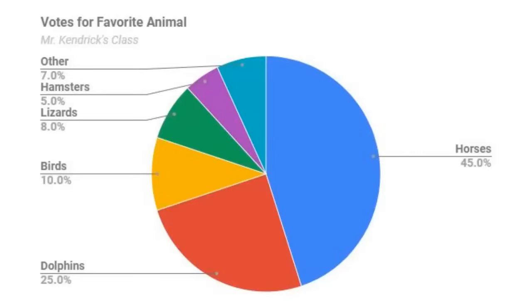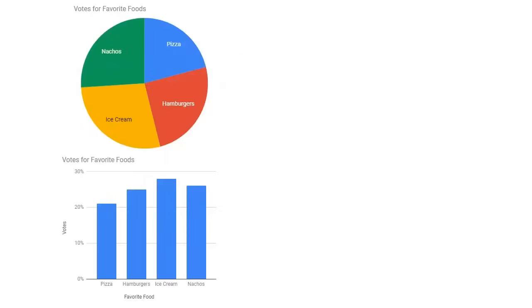This means it's usually easier to interpret a column chart than a pie chart. Column charts are especially good if your numbers are closer together, making it hard to tell from a pie chart which slices are bigger and by how much.